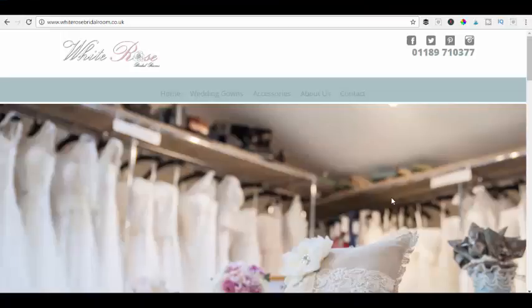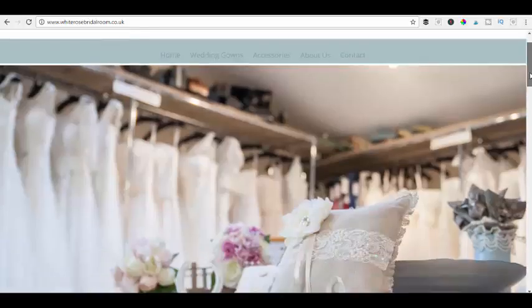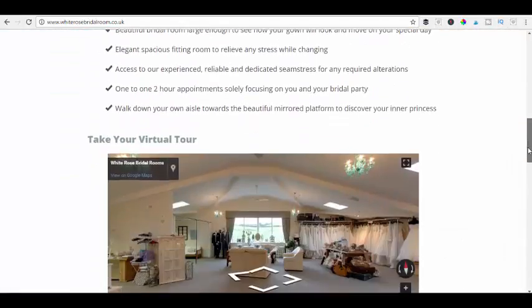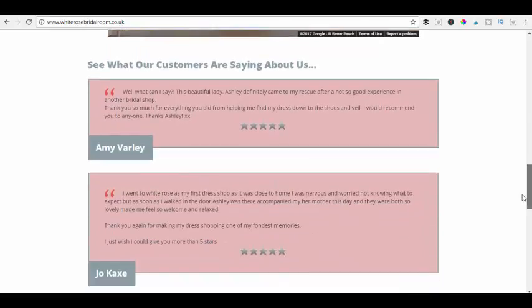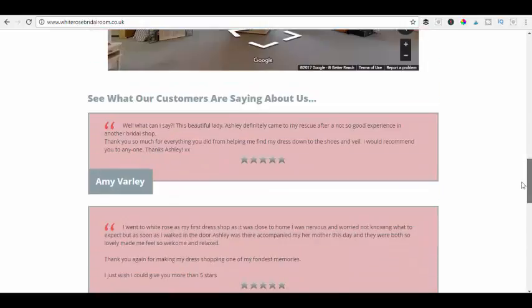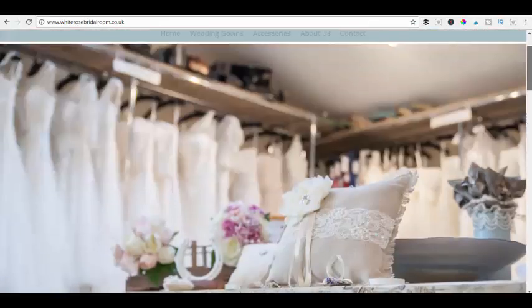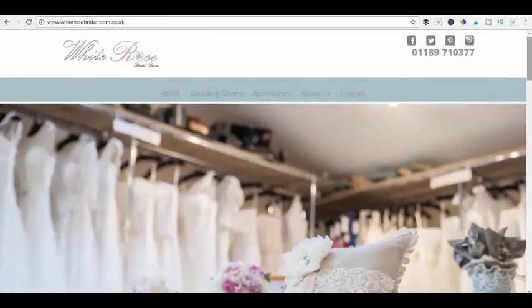Hi and welcome to this very short tutorial. In this video we're going to show you how you can pick a site — this is a website I've done for a bridal company just recently. As you can see it's all there ready to go.